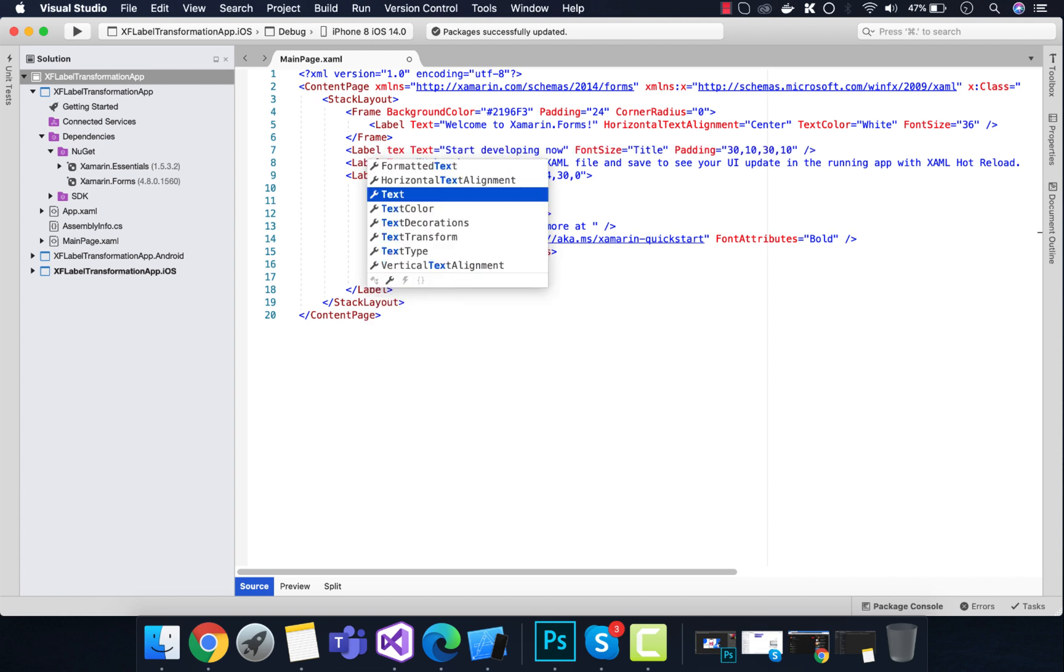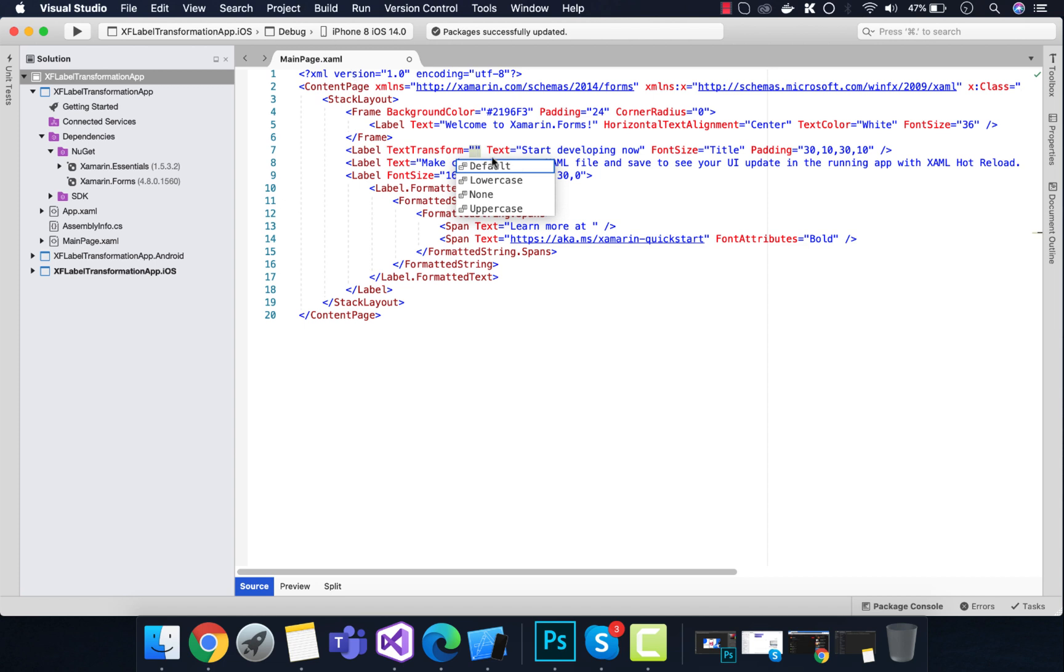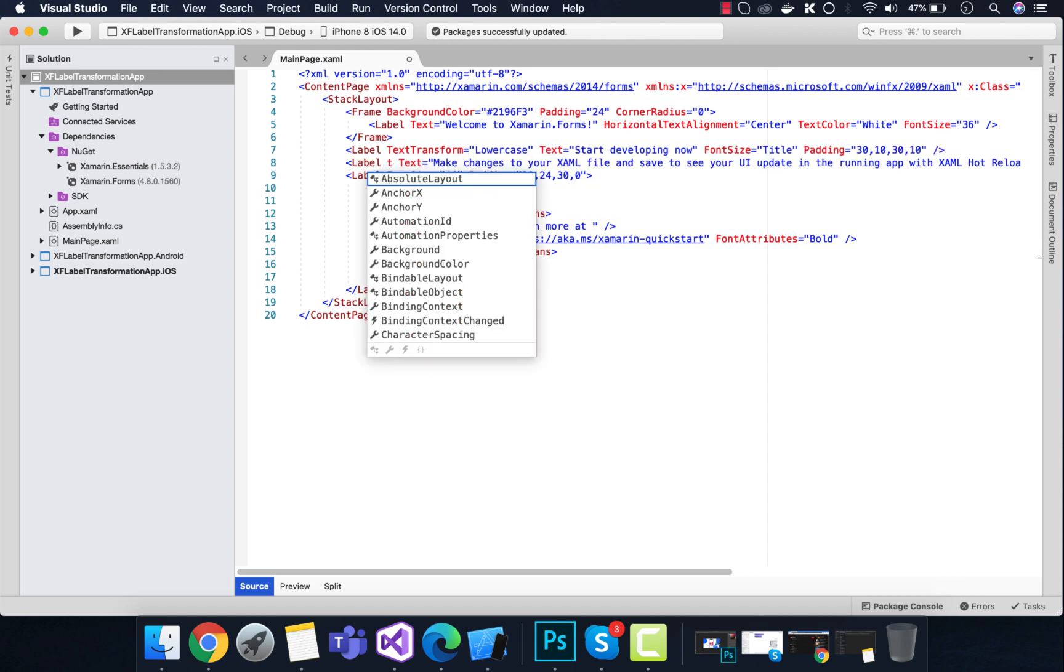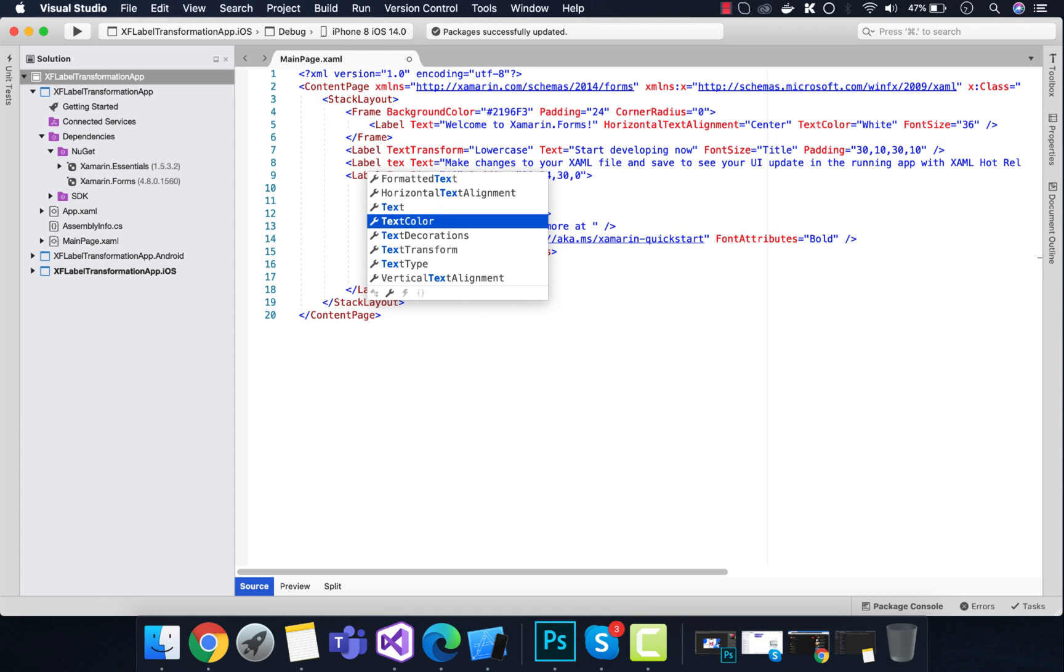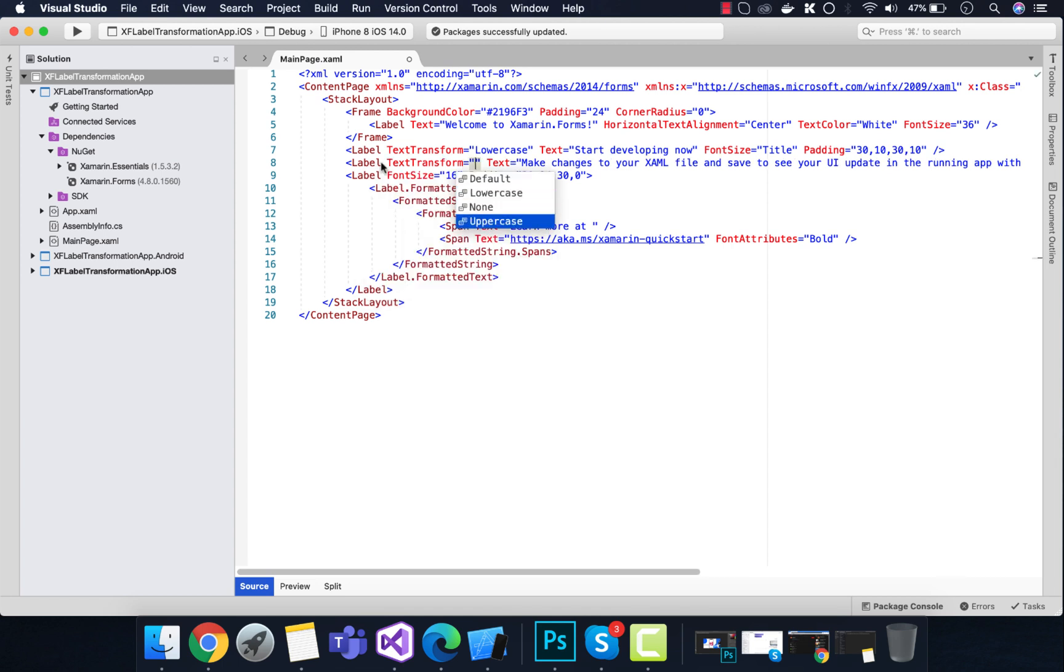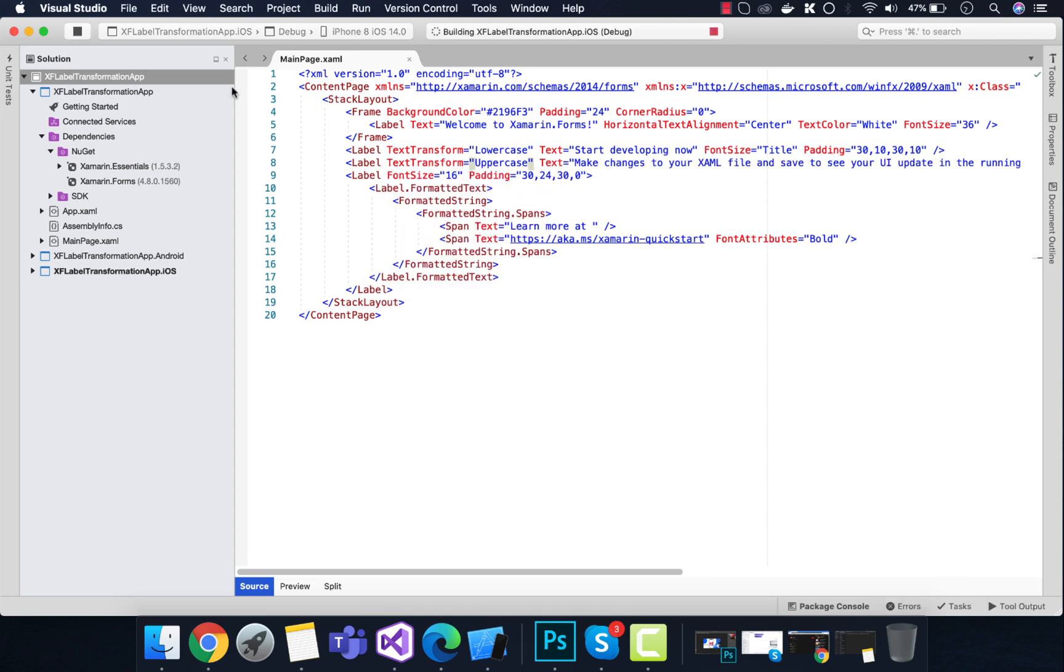Let's type text transform. Now we can change our label dynamically. If you have some JSON file that is giving you data, you can transform that text using the text transform property that can be applied to that specific label.